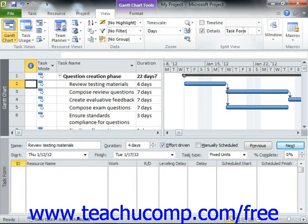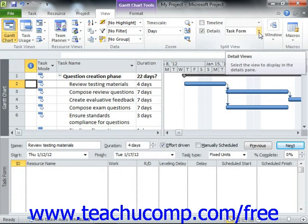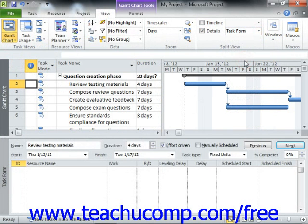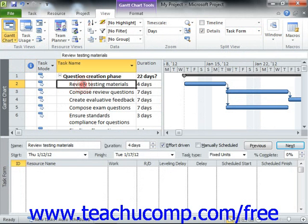You will then see the Resource Form view appear in a separate pane at the bottom of the window. Next, use the drop-down to the right of the Details checkbox in the Split View group to select Task Form from the drop-down. This will then change the Resource Form to display the Task Form instead within the split at the bottom of the window. When you click on a task in the Gantt chart view, you will be able to see Assigned Resources in this area.